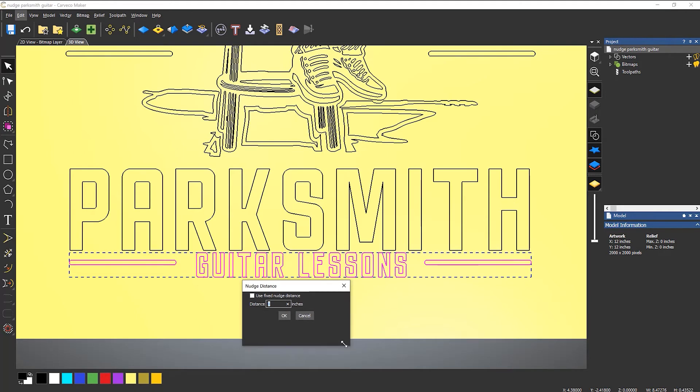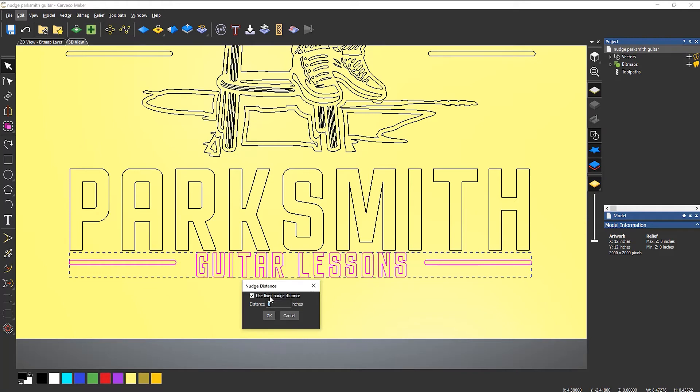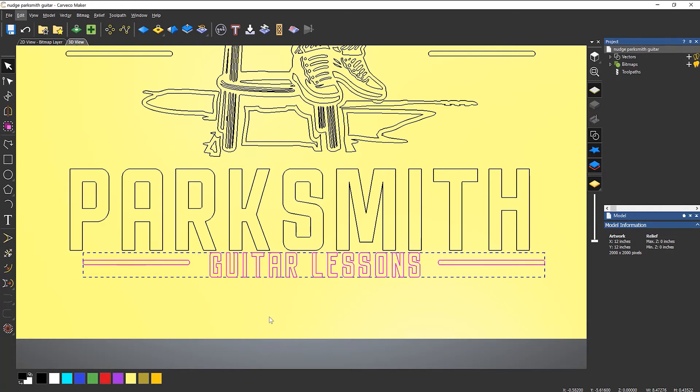Let me just make that a bit larger. So if I click to use a fixed nudge distance and I'm going to make it, let's say a quarter of an inch and select OK.